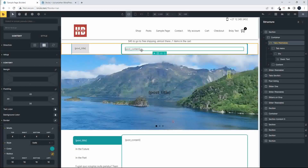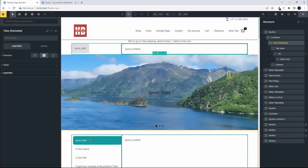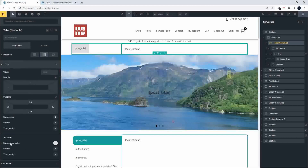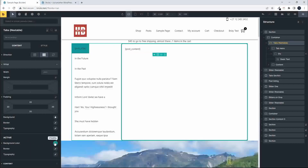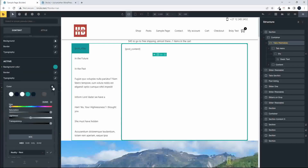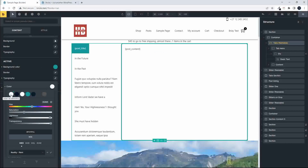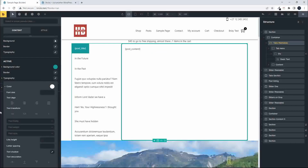That's looking great. Now let's work on the tabs — we want to change the active title's background to match the border color, so I'm going to select the turquoise. We also want to change the typography color — we'll change it to white. There we have the white. So that's done.